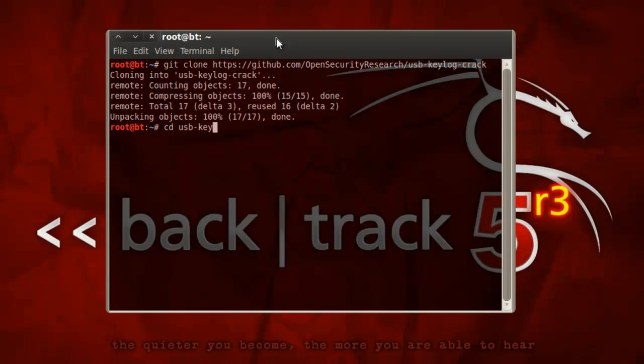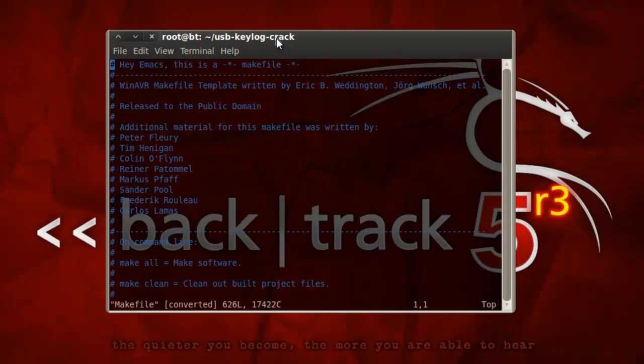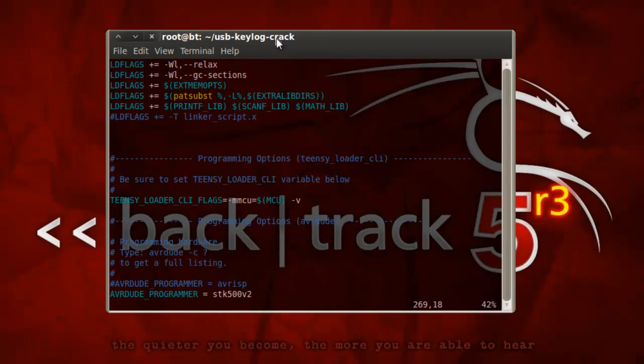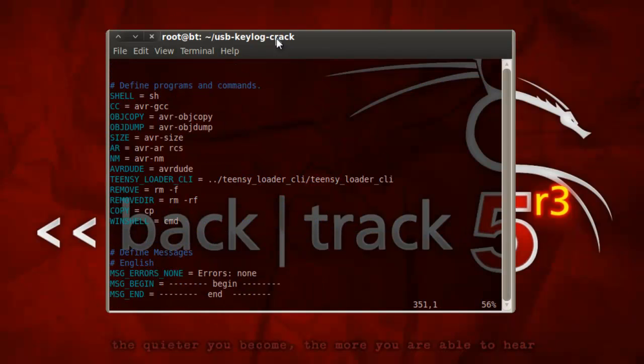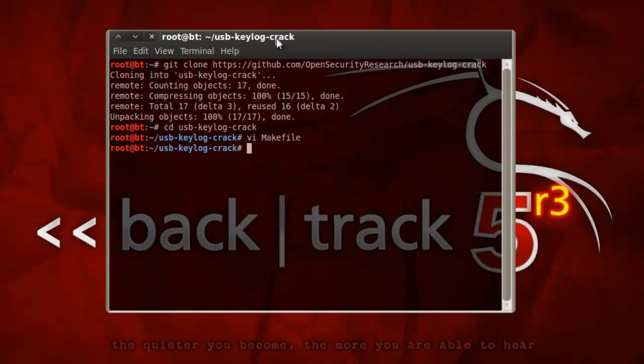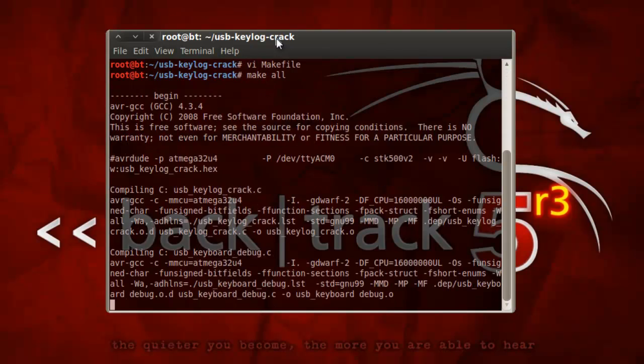Now we'll just enter the code directory, and the very first thing we'll need to do is modify the make file. Do a quick search for TNC, and we'll have to make sure that we set the TNC loader CLI variable to the appropriate path where the TNC loader CLI utility is set on your system.